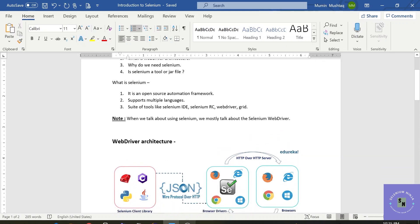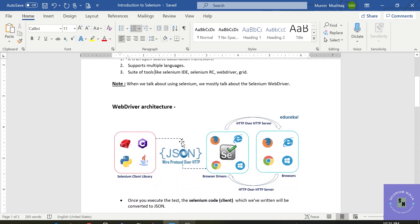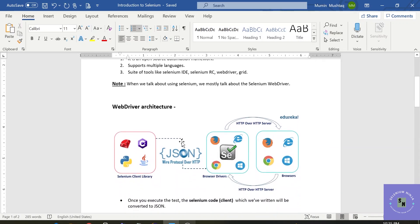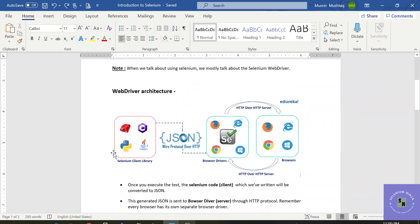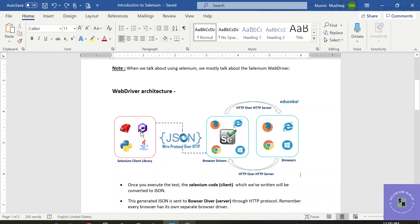Now we will move to the WebDriver architecture. What is Selenium WebDriver architecture? As we know Selenium supports multiple languages. So we will be writing our test execution in Java language in this case. Now our execution, our test script is written in Java language, and this Java language needs to communicate with the browser.